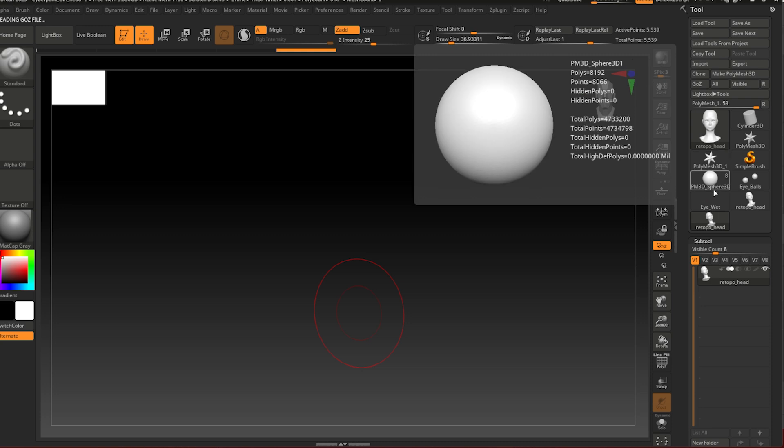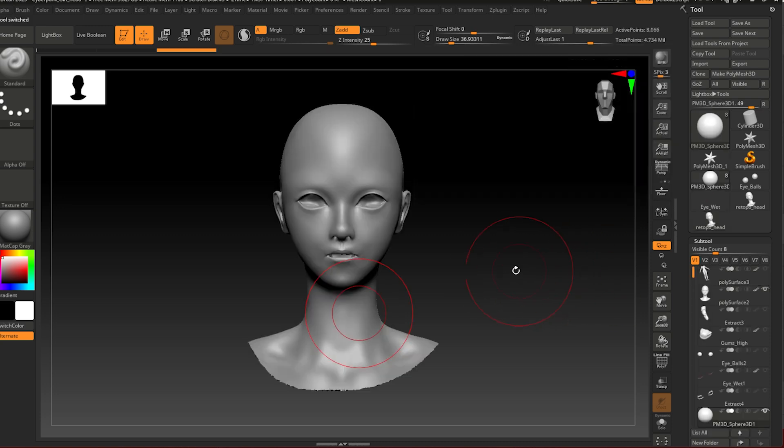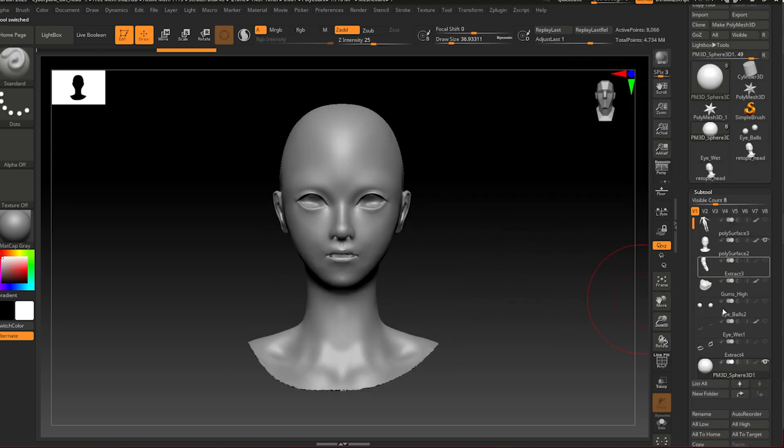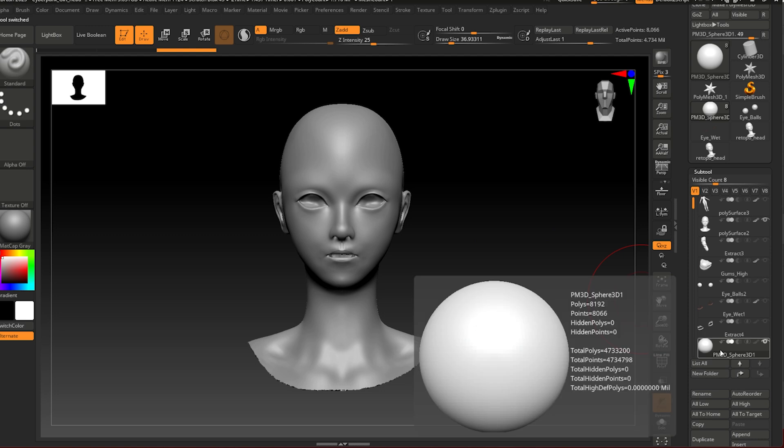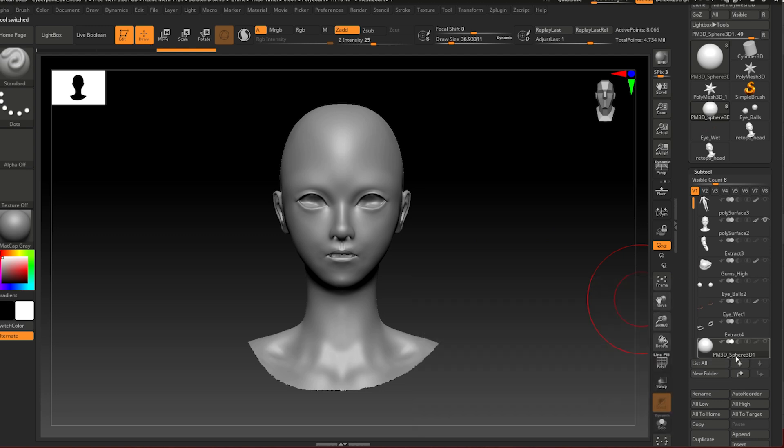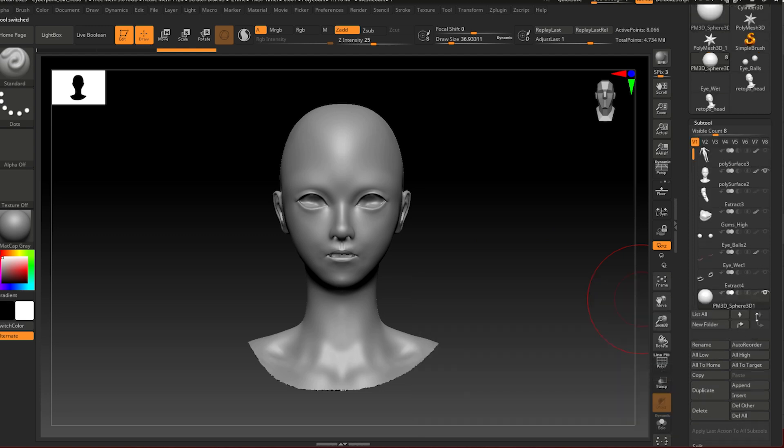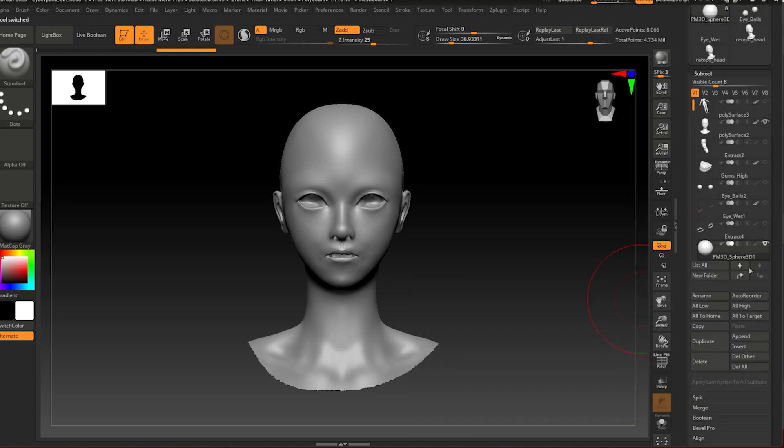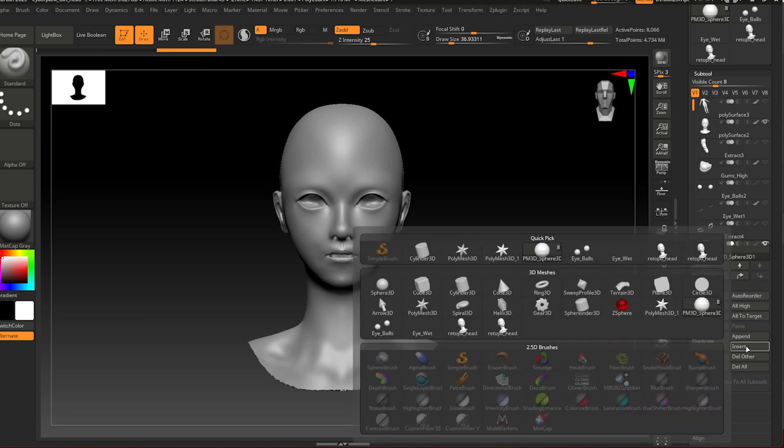But you go on the sphere that you just created and it's going to bring you back to your original mesh. Now go back down again, click on the sphere that you just appended, press insert this time.